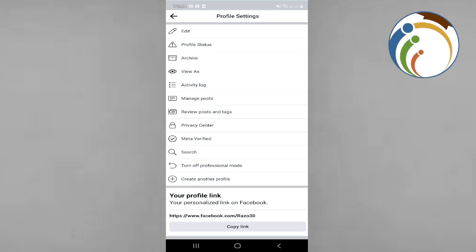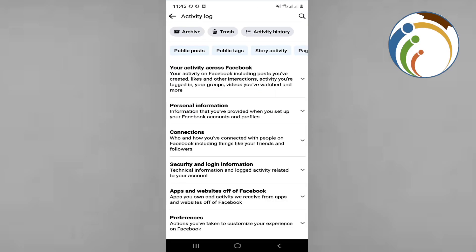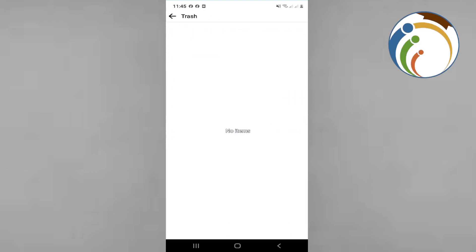Just click on activity log. Once you do this, you will see right here that there is recycle bin above here, which is behind the search. Just click on it. Once you click on it, you will see all removed posts that you have removed or maybe deleted posts on your Facebook account.